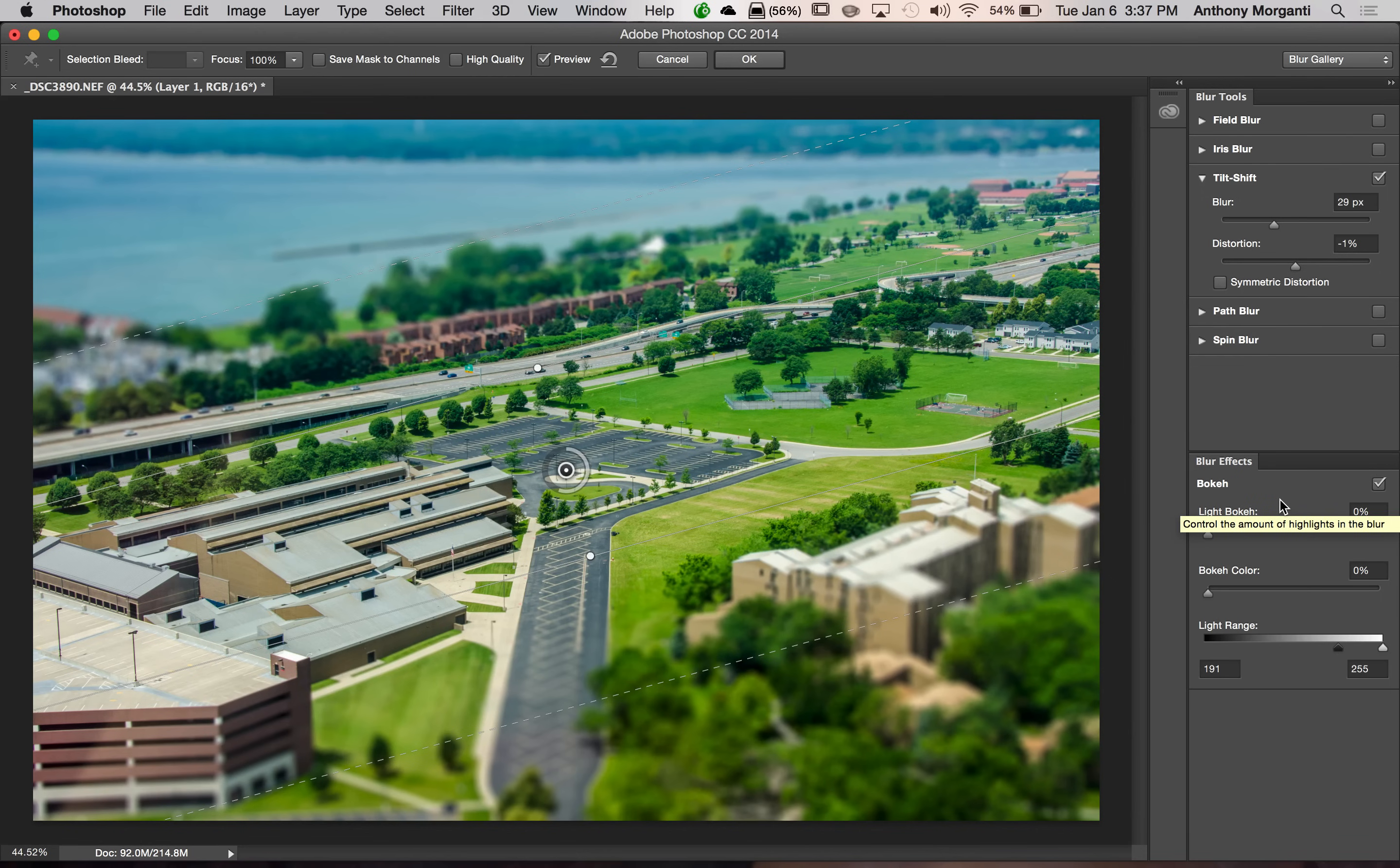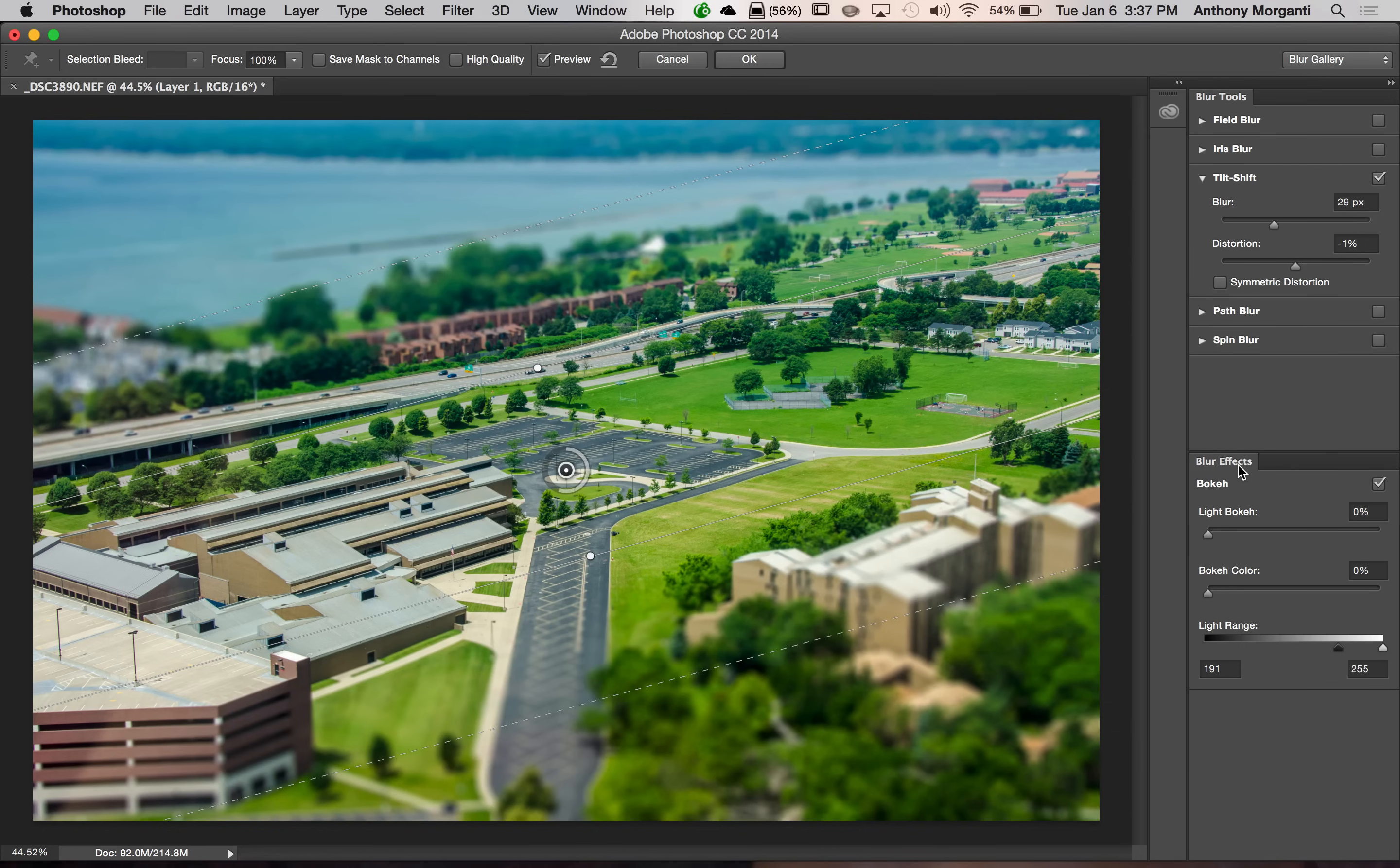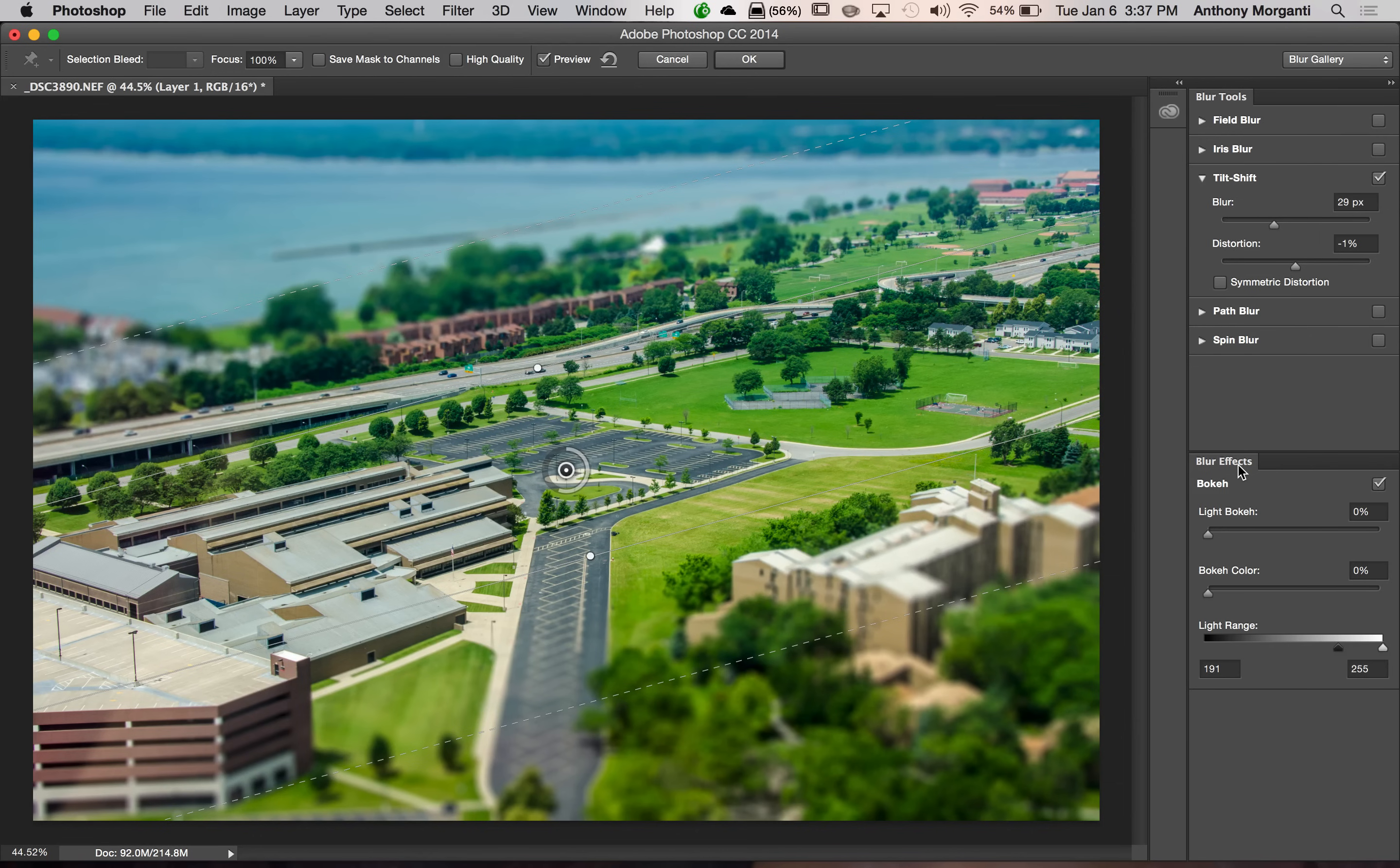Now, below that, towards the bottom, we have blur effects. This image isn't conducive to any blur effects. An image that would be a nice subject for blur effects would be maybe an evening or a night image where you have lights in the background. Think maybe of a scene that has an outdoor Christmas tree with lights on it.